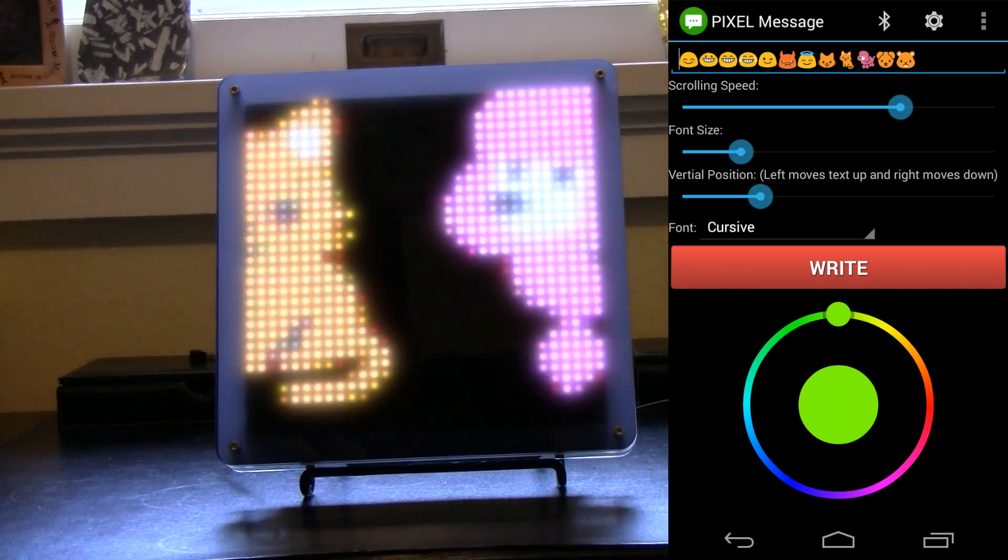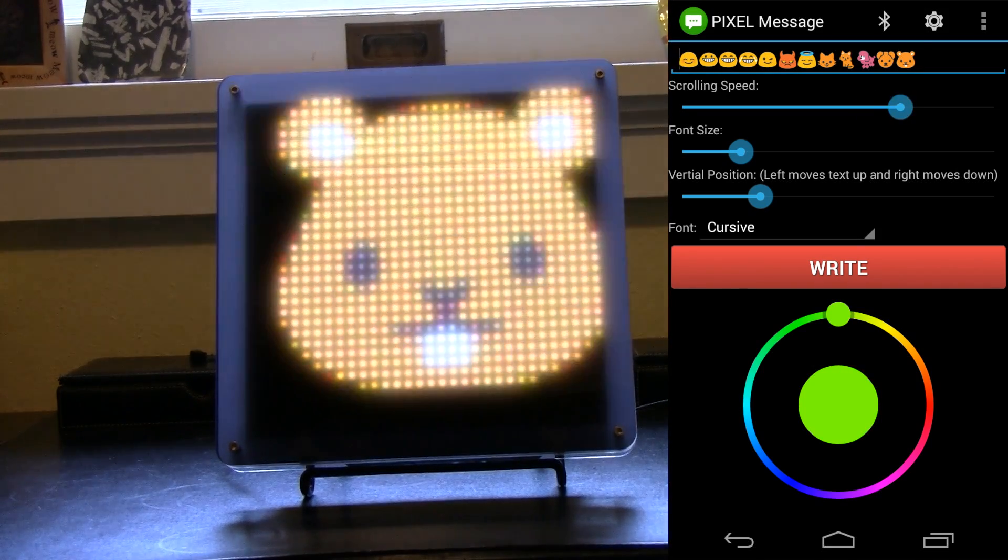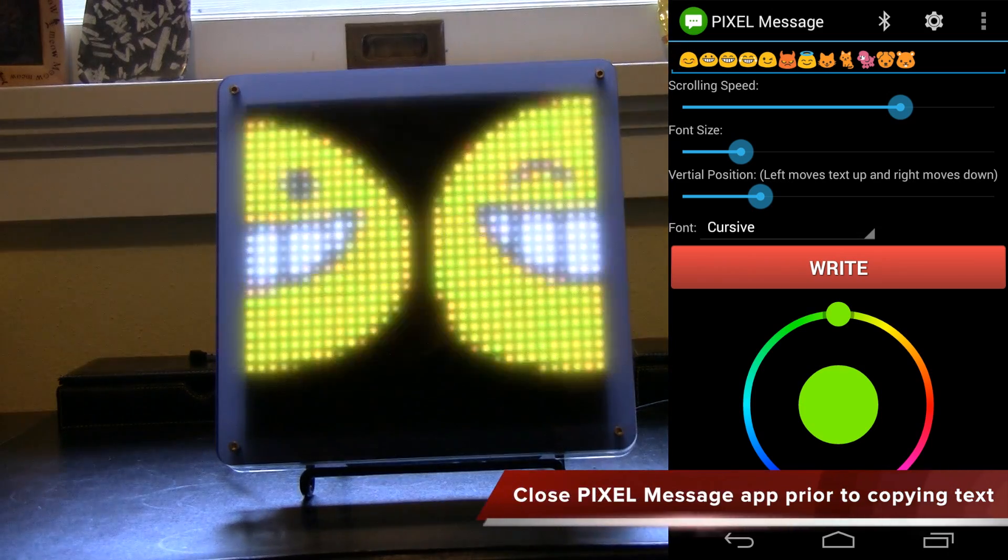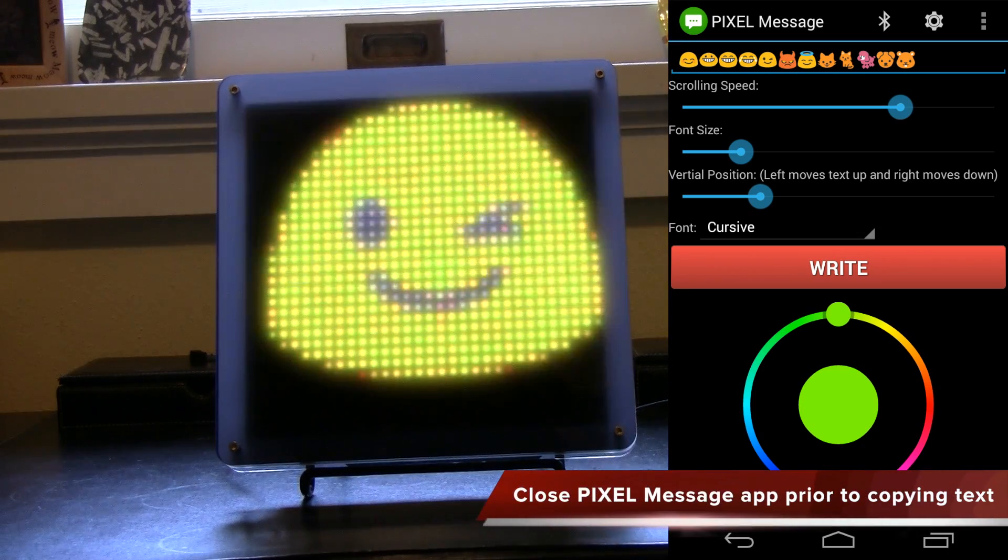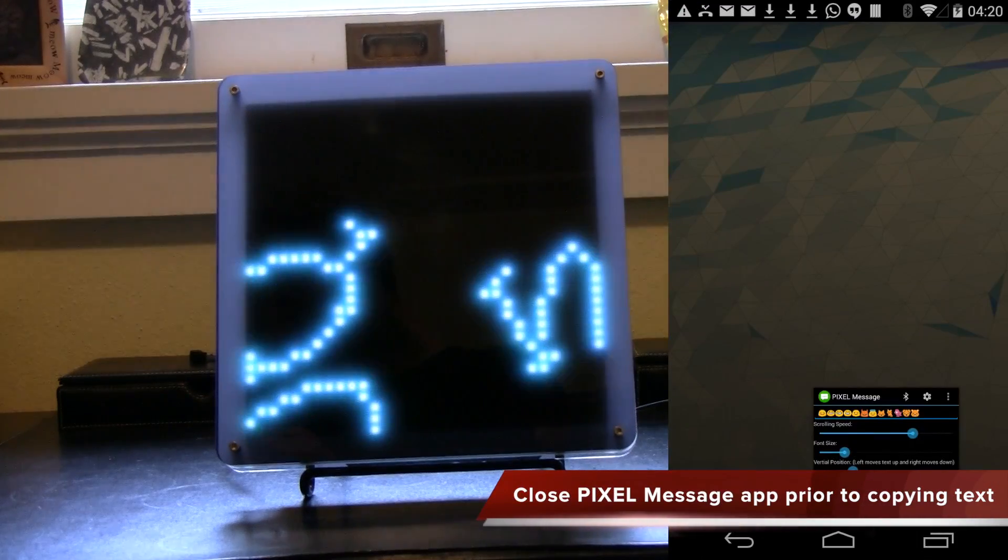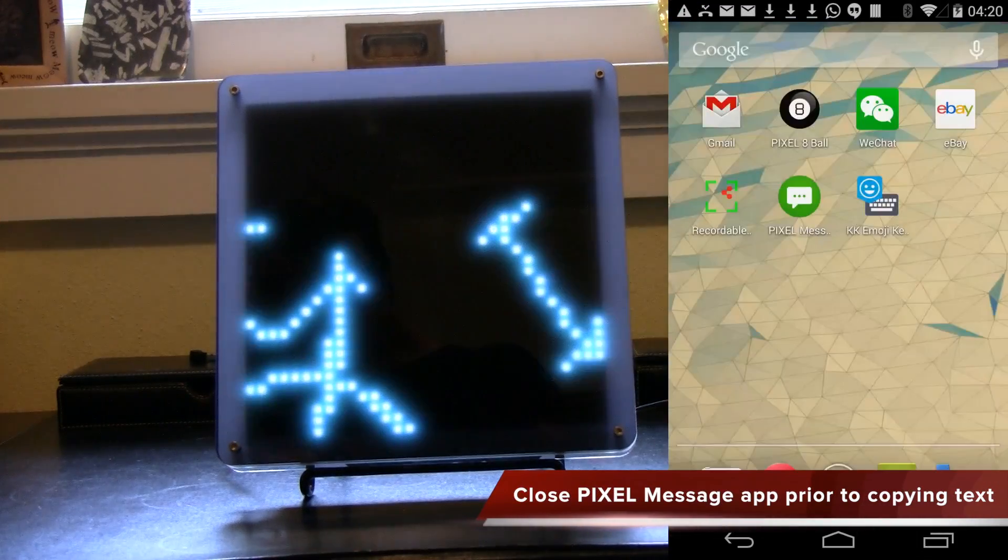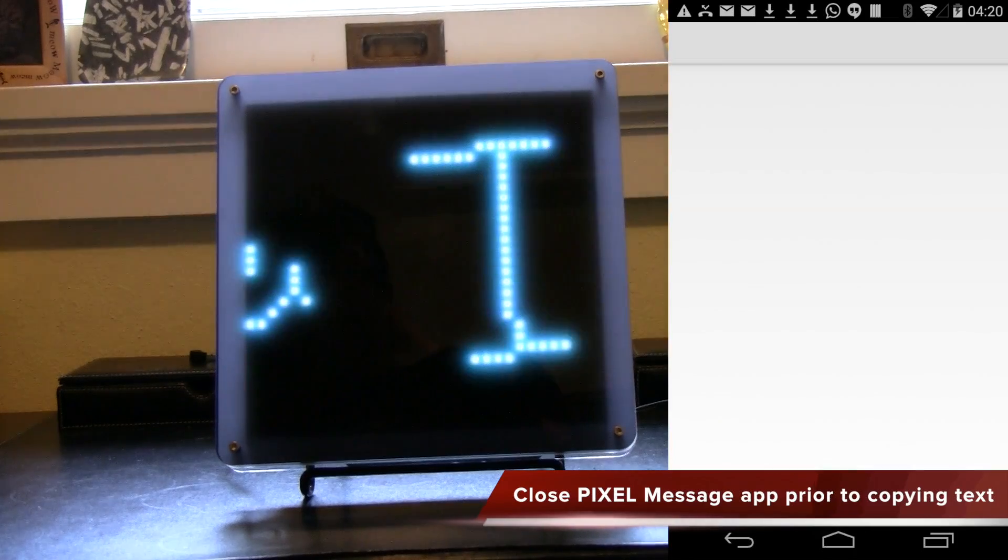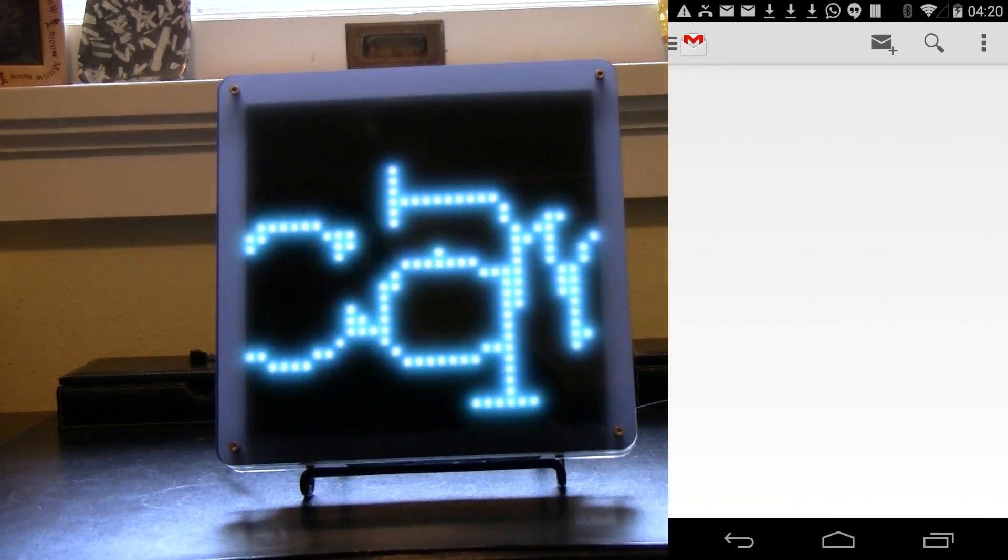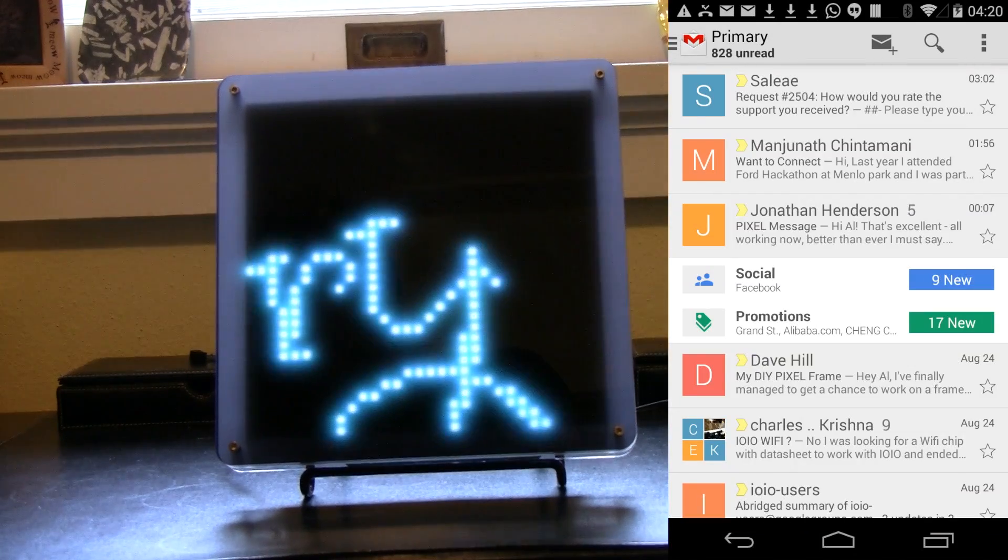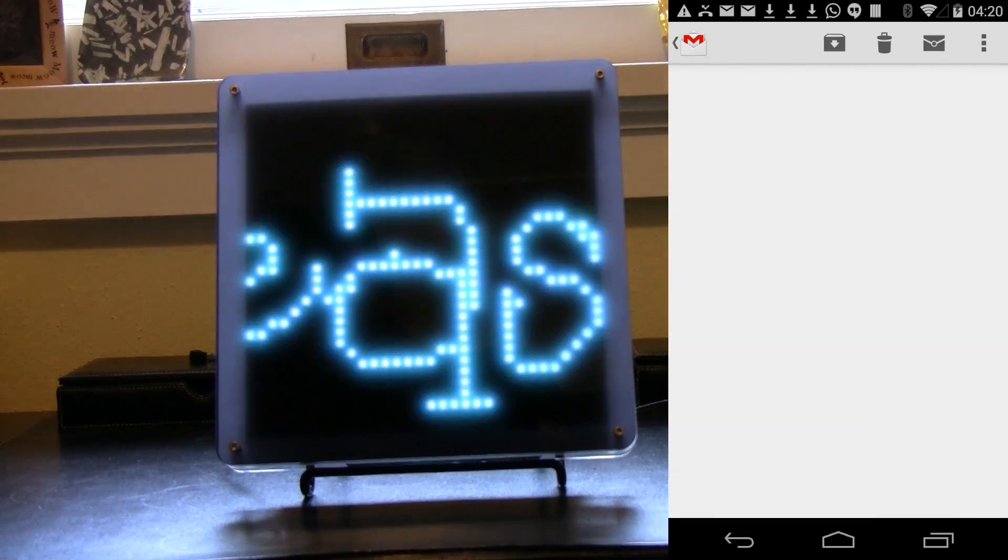And then the last feature I want to show is you can also copy text from other Android apps. So to do that, first kill this app. Then let's go to say Gmail or any app that you want to copy some text from. Let's just pick an email here.